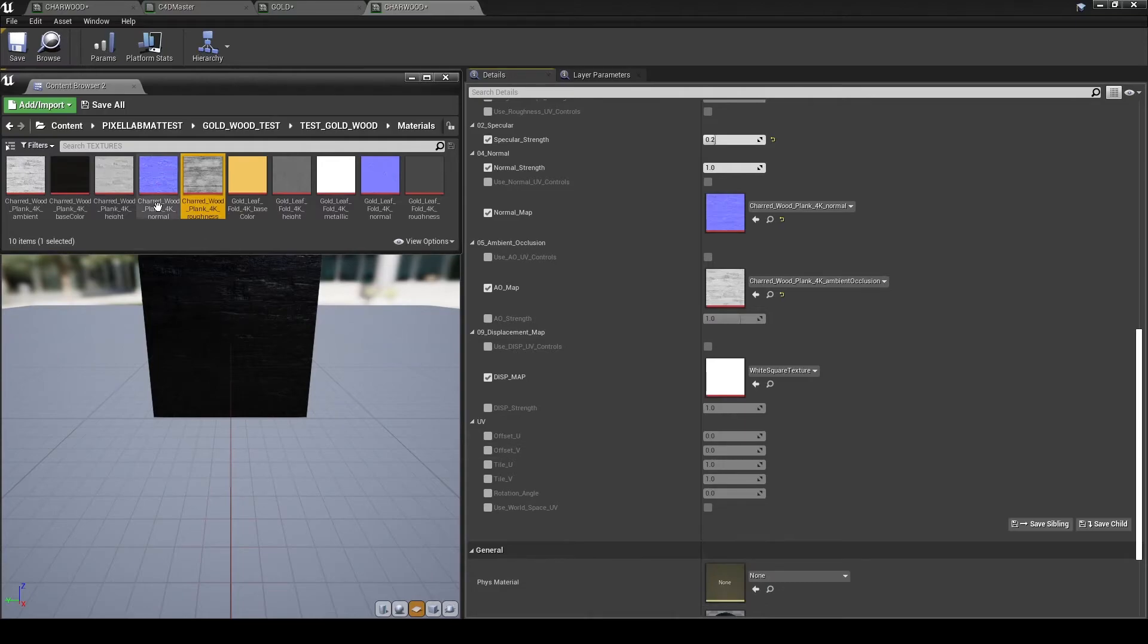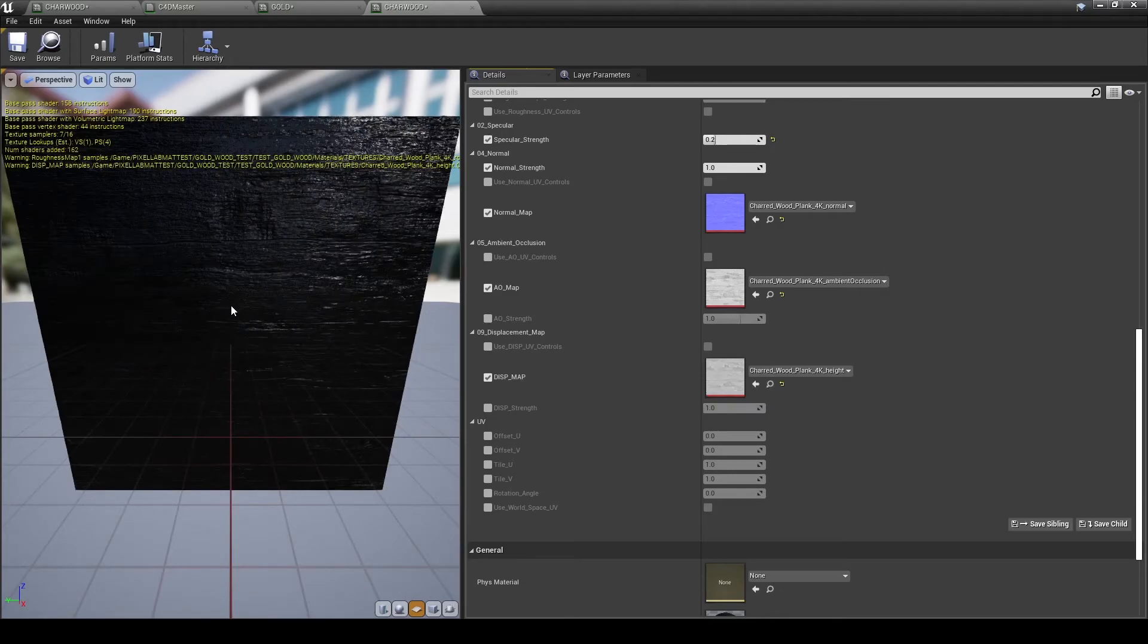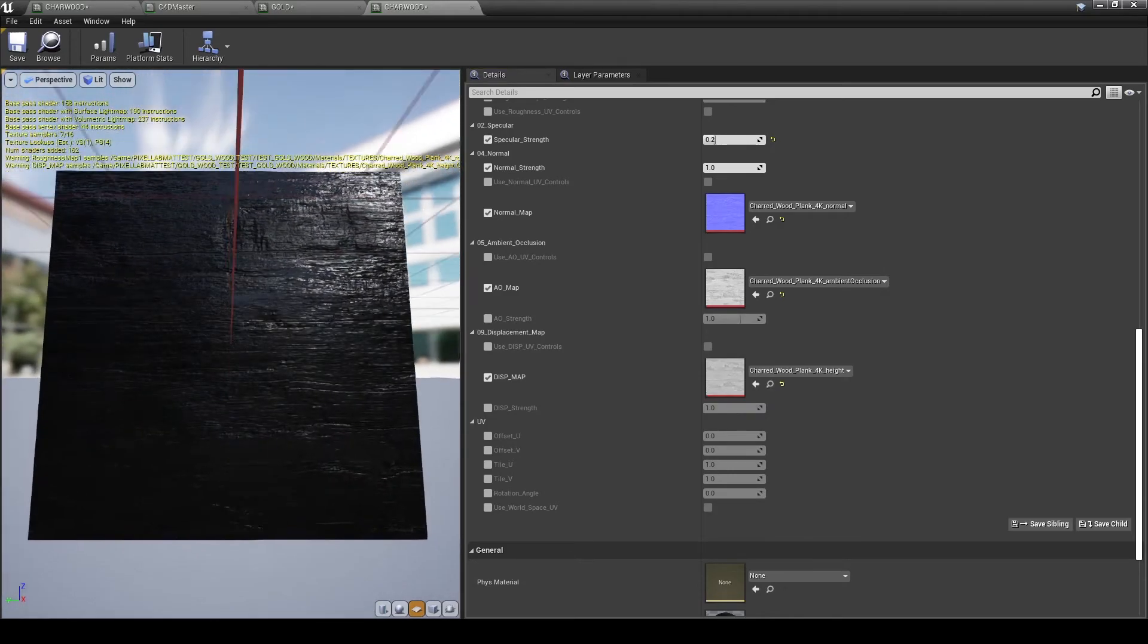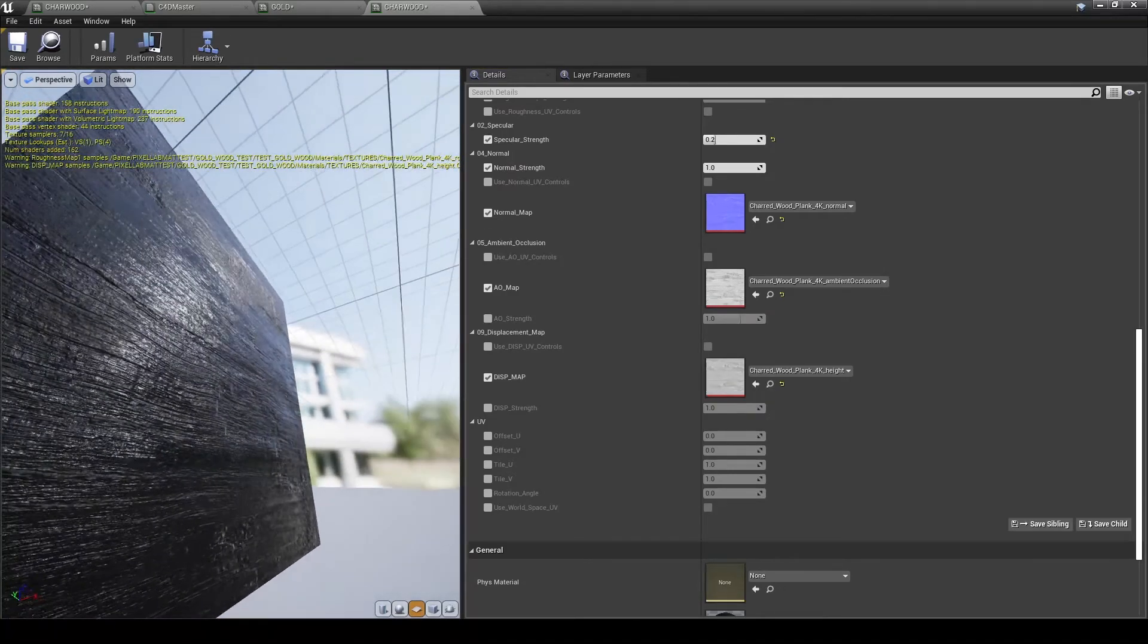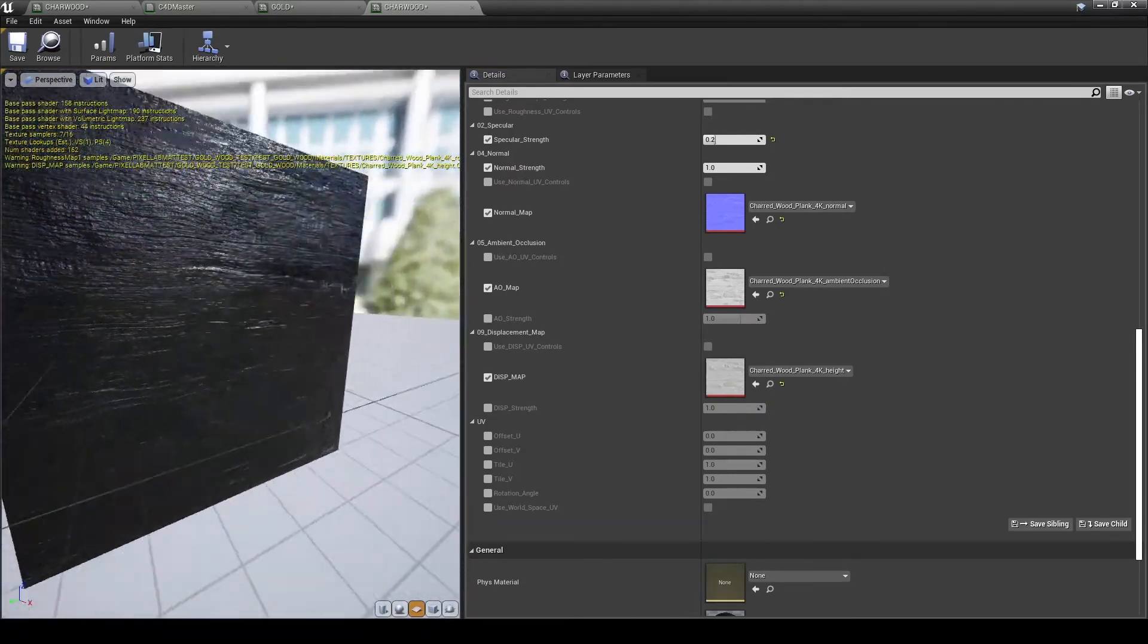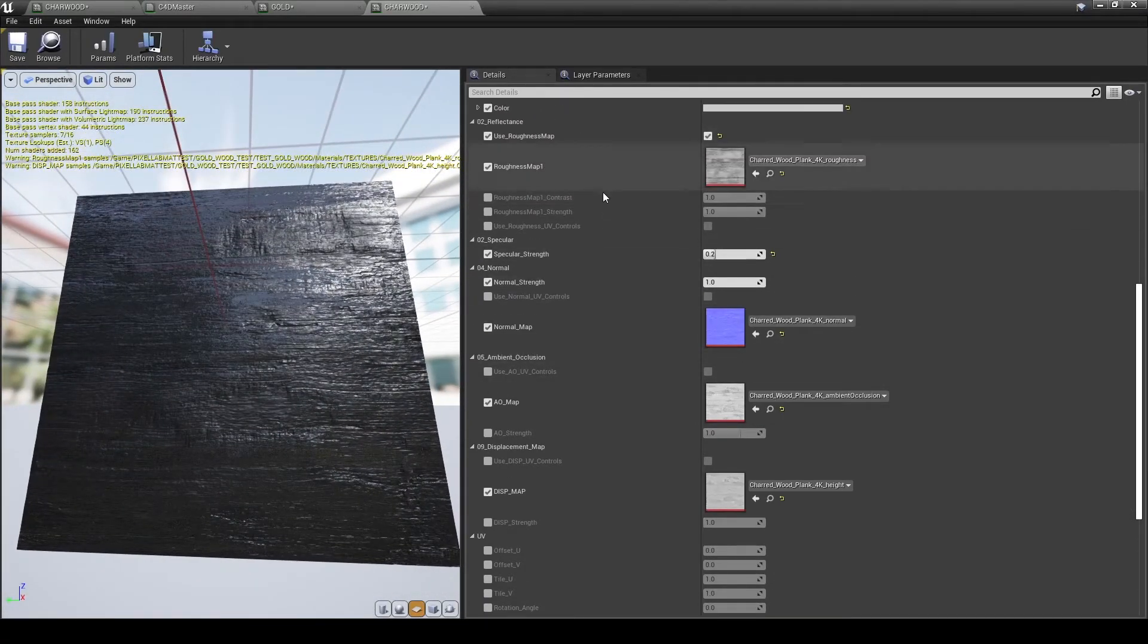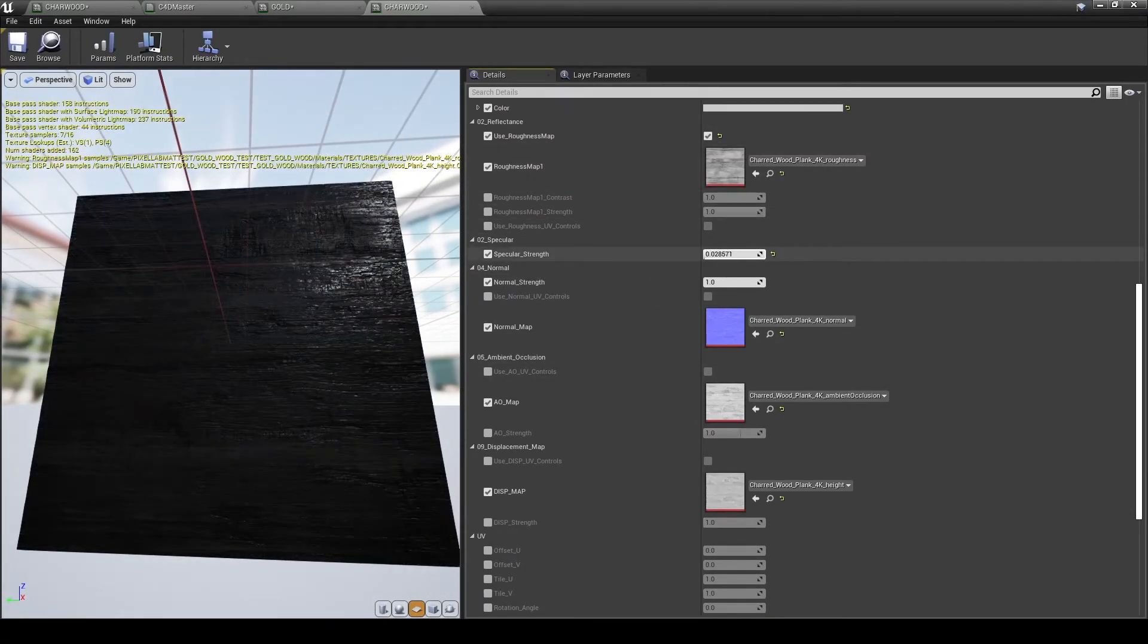The same workflows we've been doing. Activate the displacement channel, activate the displacement map, load in the texture of the height map into the displacement. Displacement and tessellation will have an impact on game performance, so use with caution.